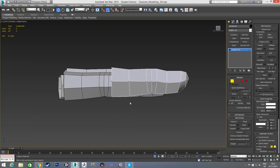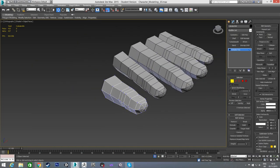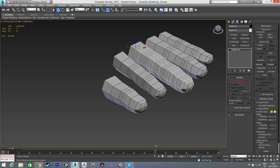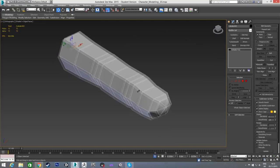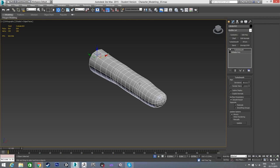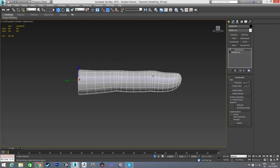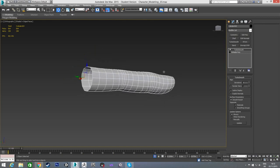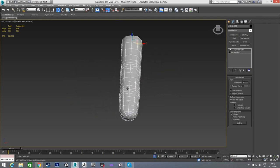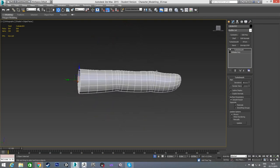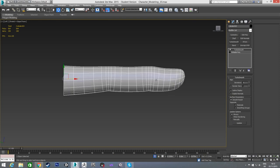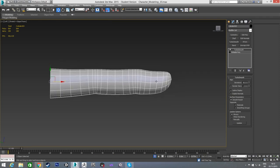I'll put a TurboSmooth on the thumb to preview the shape. The side profile gives the best view of what it'll look like, and it's a pretty good shape for a finger. Then I'll remove TurboSmooth and exit isolation mode.